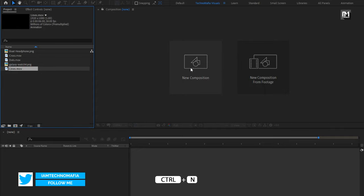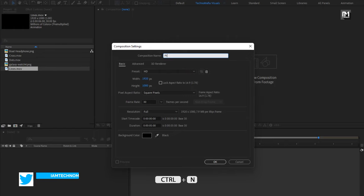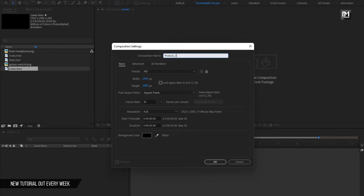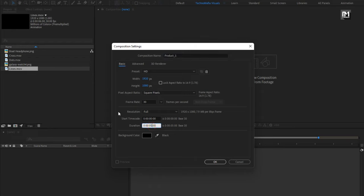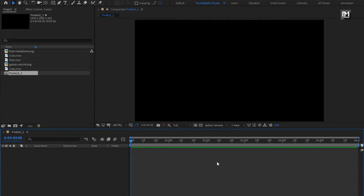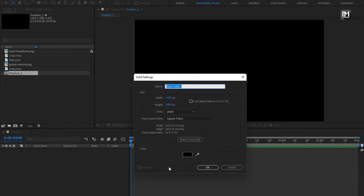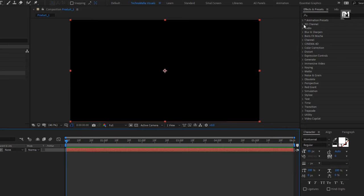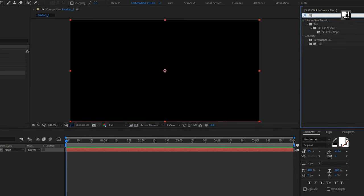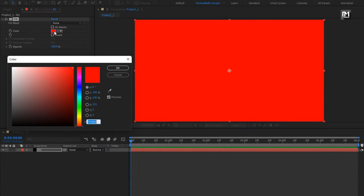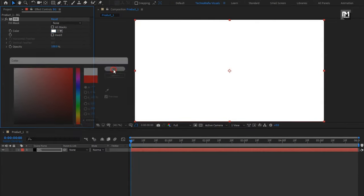Create a new composition and name it as 'product 1'. For this composition, I will set the time duration to 6 seconds. Remaining settings will stay the same. Now let's create a new solid layer — this will be our background layer. In Effects and Presets, search for Fill and add it to the background layer. Here you can set any color of your choice. I will set it to white.